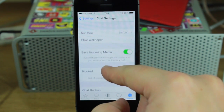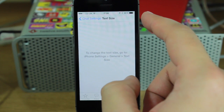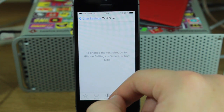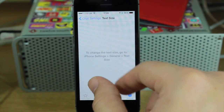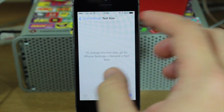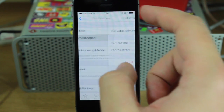Let's go to chat settings — you can see the text size is set to default. Like I said, you have to go into the actual iPhone's own default settings to change your text size.